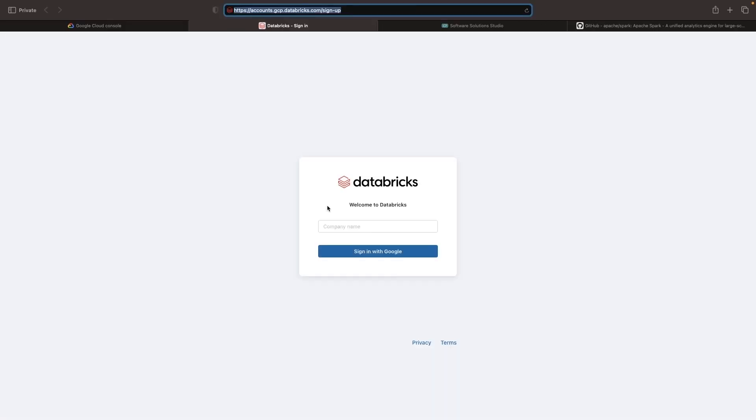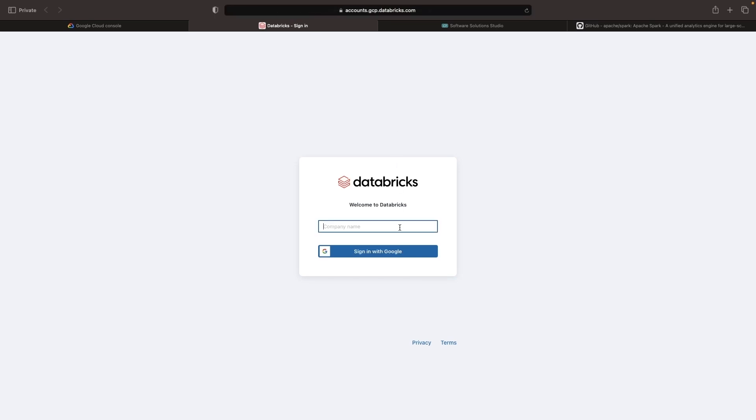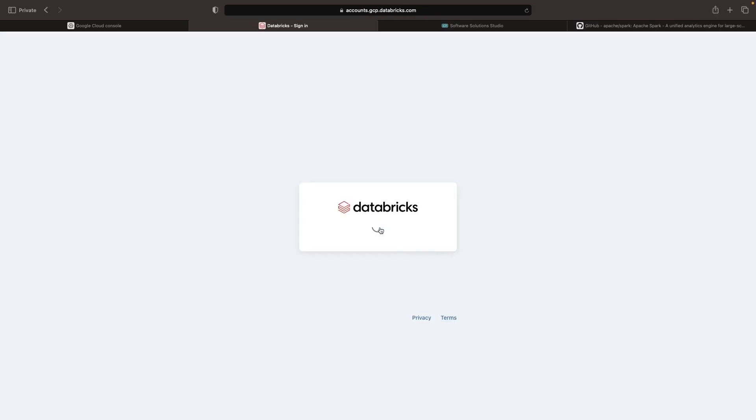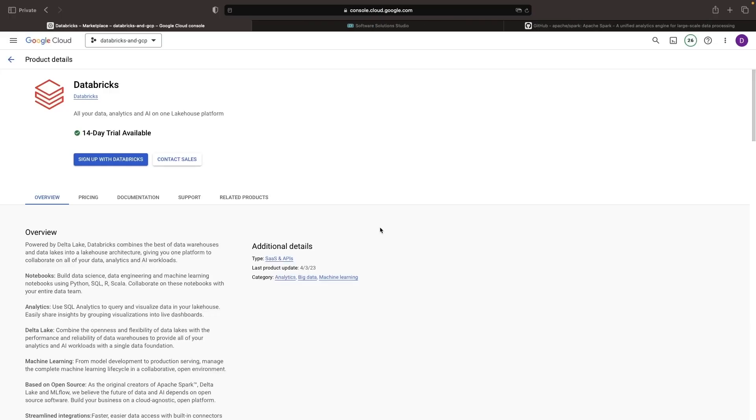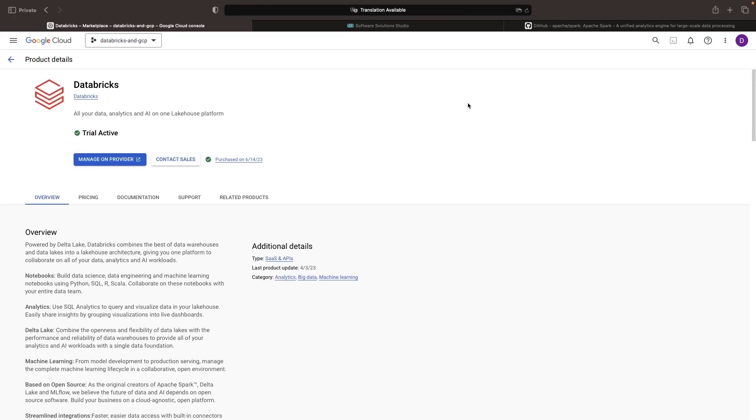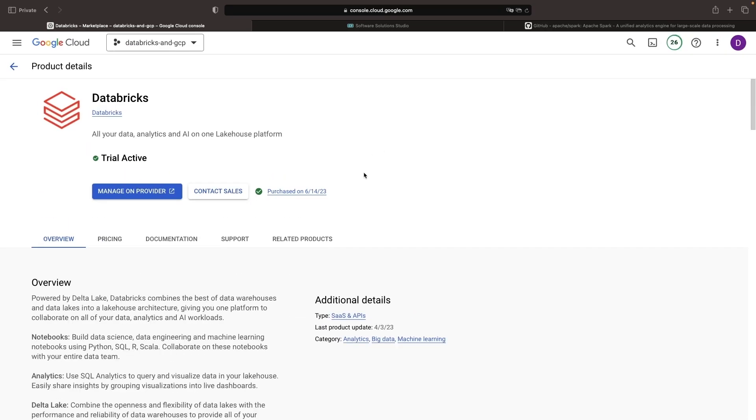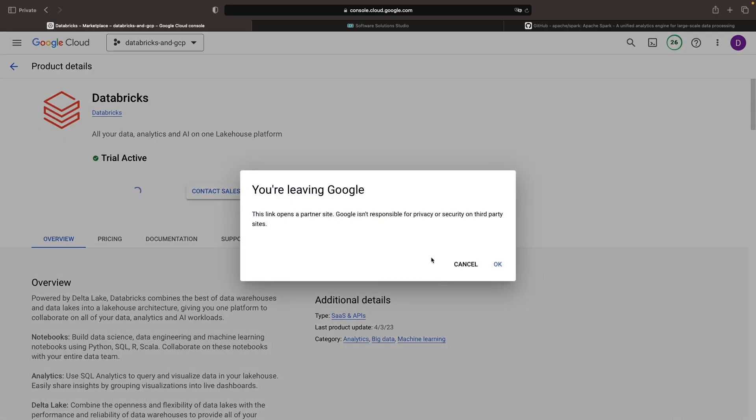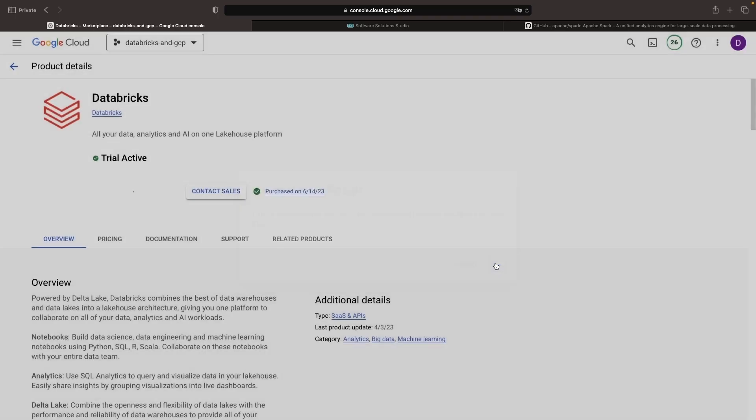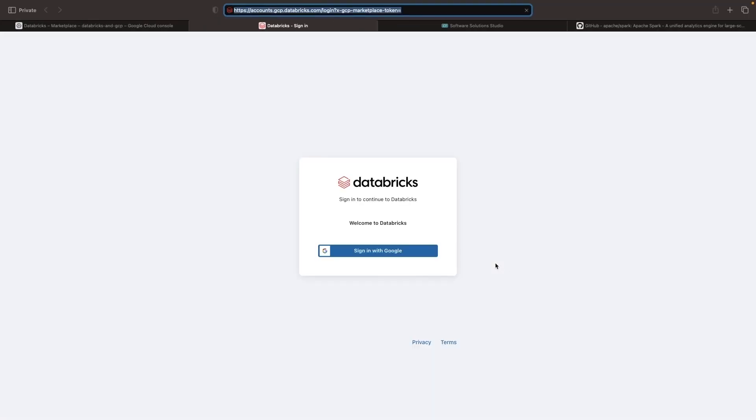The next step, once we have the subscription, is to sign up with Databricks, which will bring us to a Databricks.com website. And finally, we now have our trial active, which will convert to a subscription after the period is up. We just need to click on Manage on Provider to be able to go to the Databricks page. Make sure when you open up that link that you have pop-ups enabled.